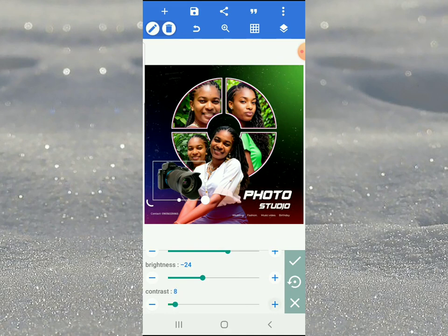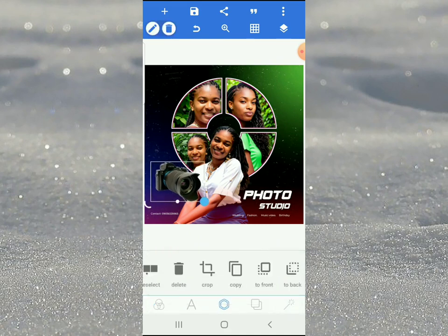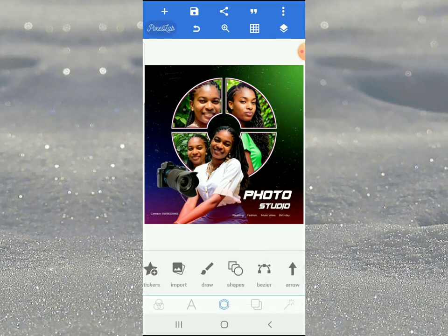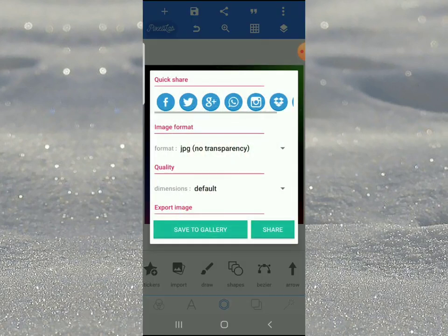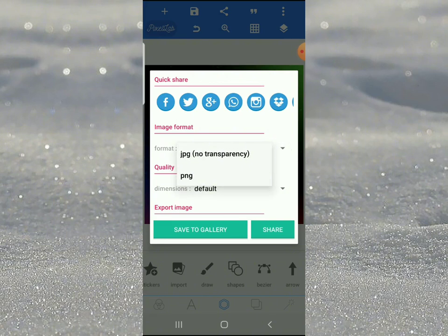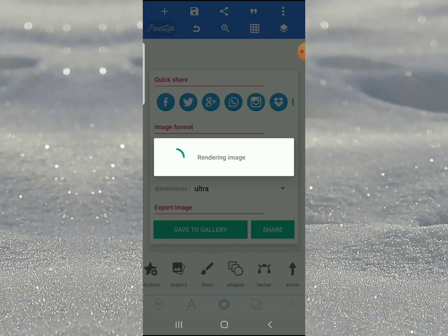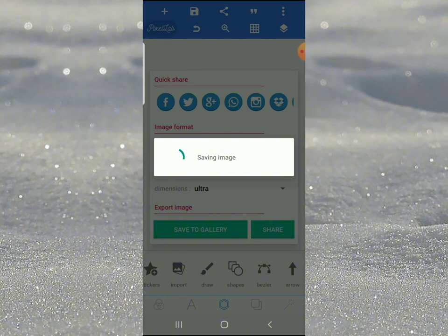We are done! Is this not looking cool? When you're done with your design, come to this place and select save as. Click here, choose PNG, then select ultra dimension. Click save. I hope you got value - if you love this video don't forget to click the like button, and if you haven't subscribed, please subscribe. Thank you, see you tomorrow!